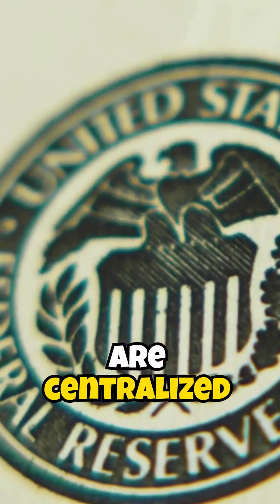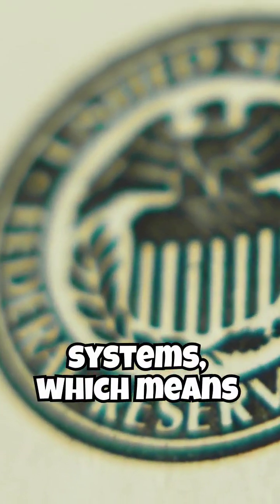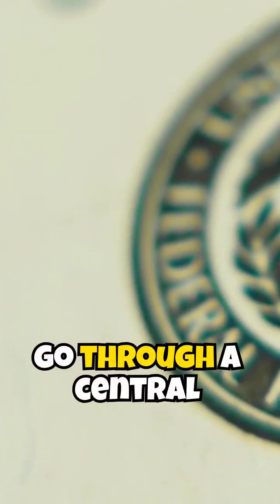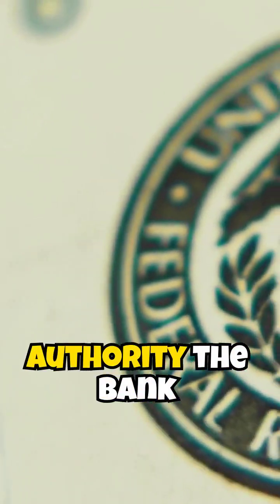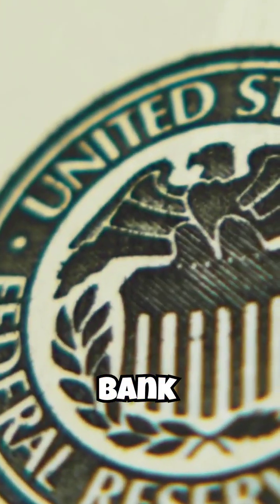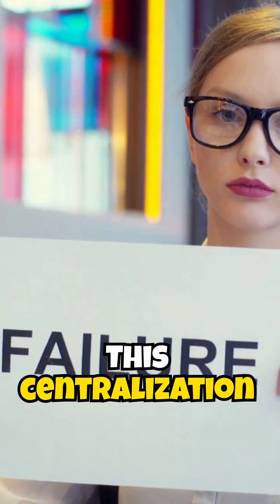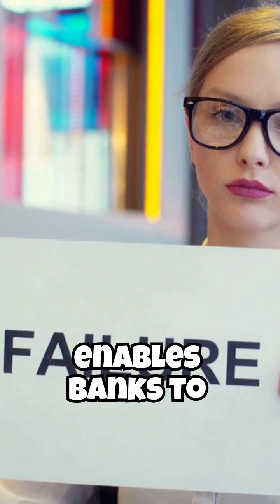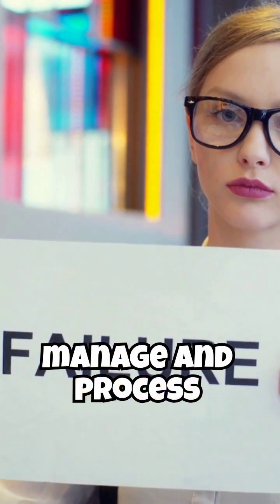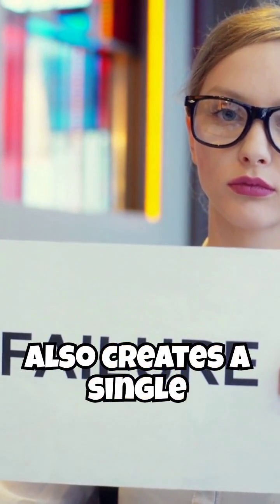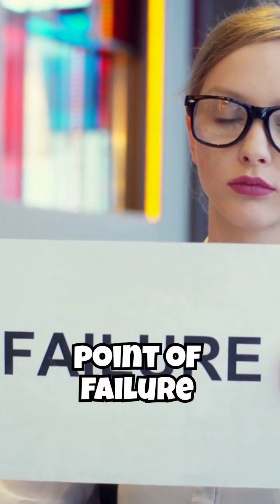Traditional banks are centralized systems, which means all transactions go through a central authority, the bank. This centralization enables banks to manage and process transactions but also creates a single point of failure.